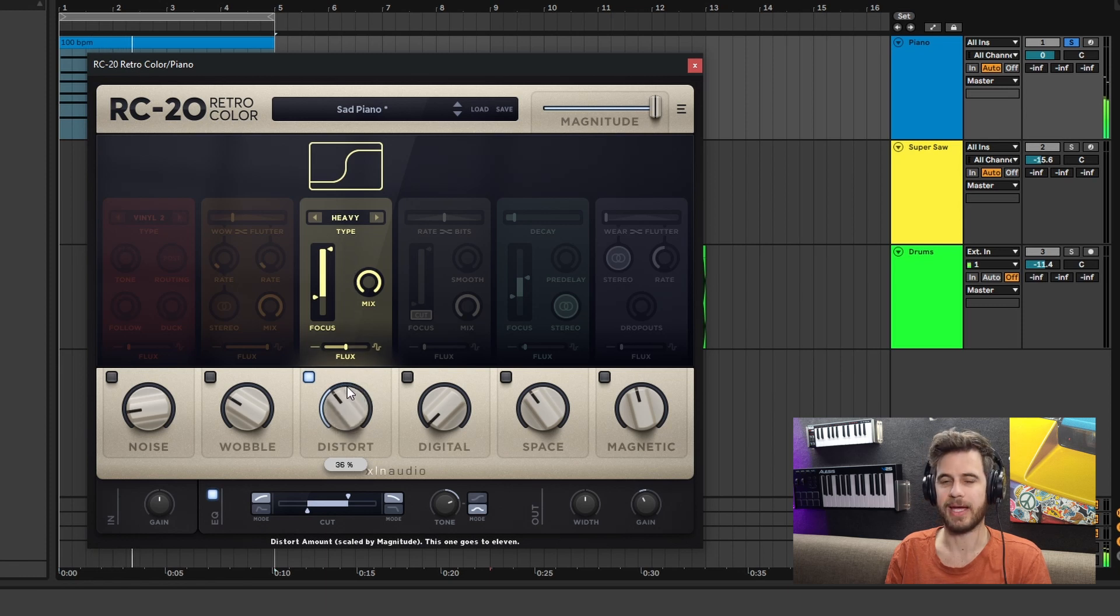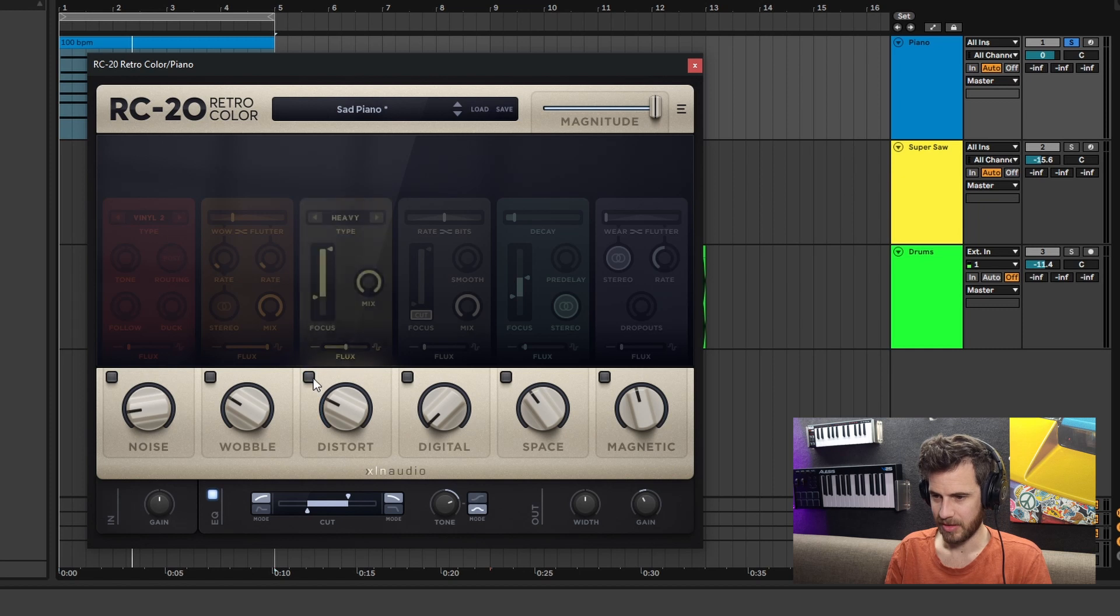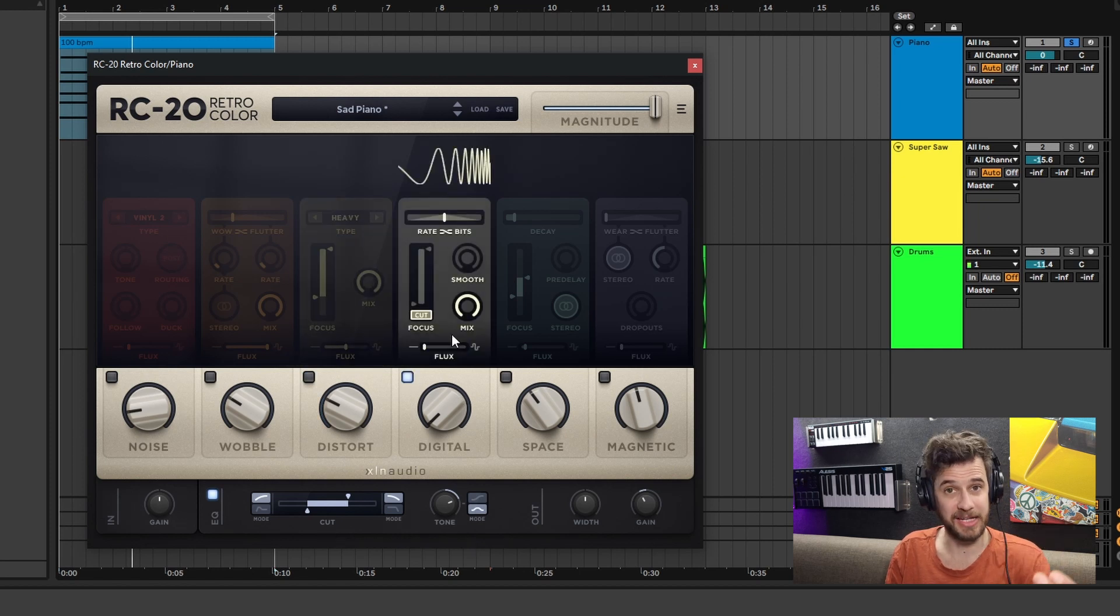Distort - pretty self-explanatory. Let's shut these other ones off so we can actually hear this one by itself. You can get some pretty hardcore distortion with this.